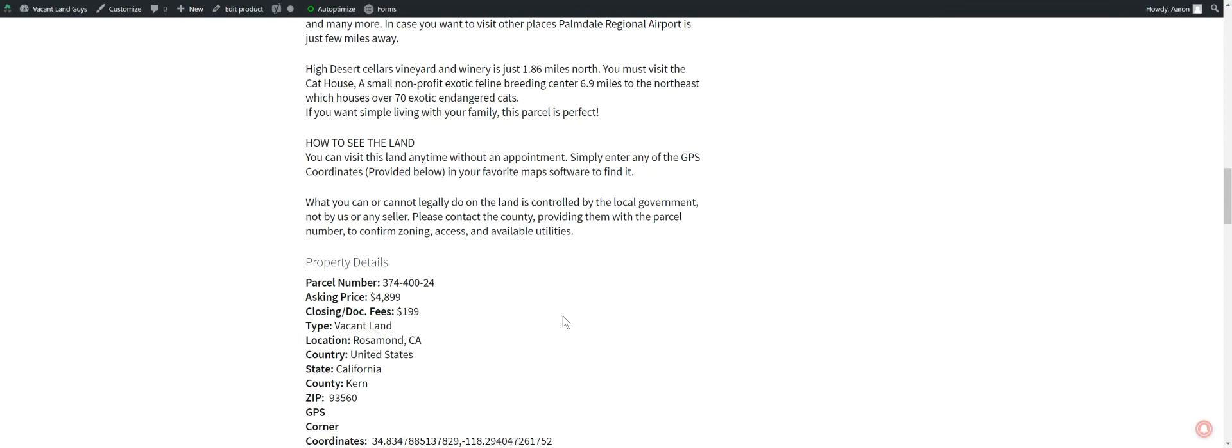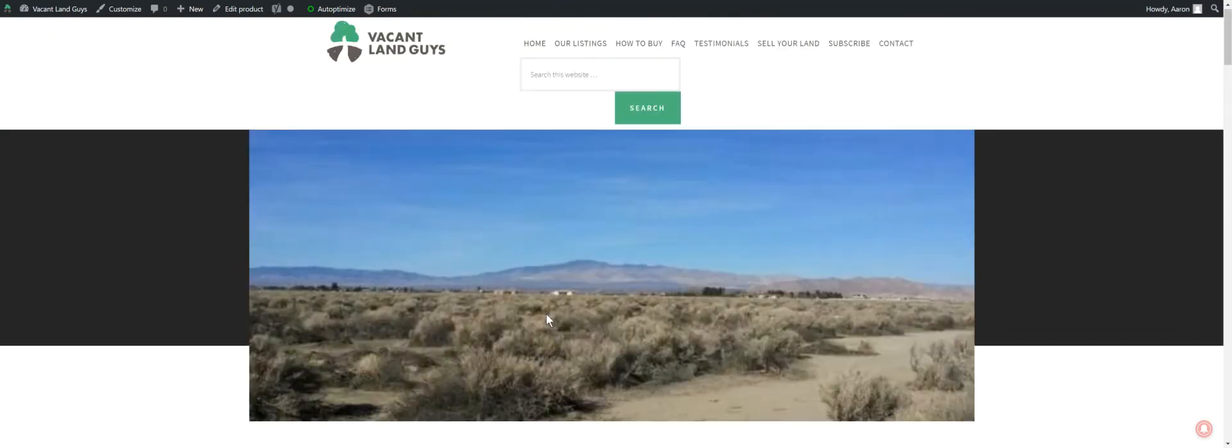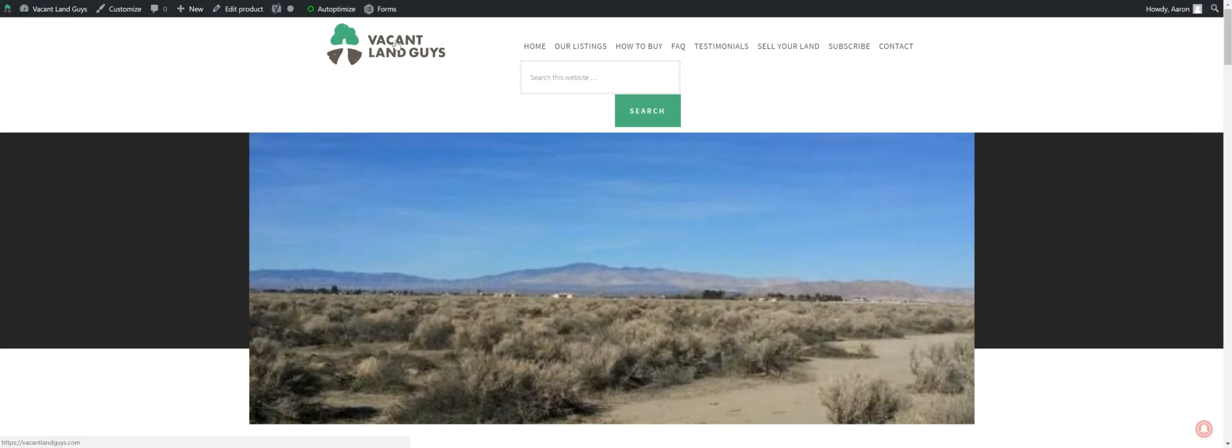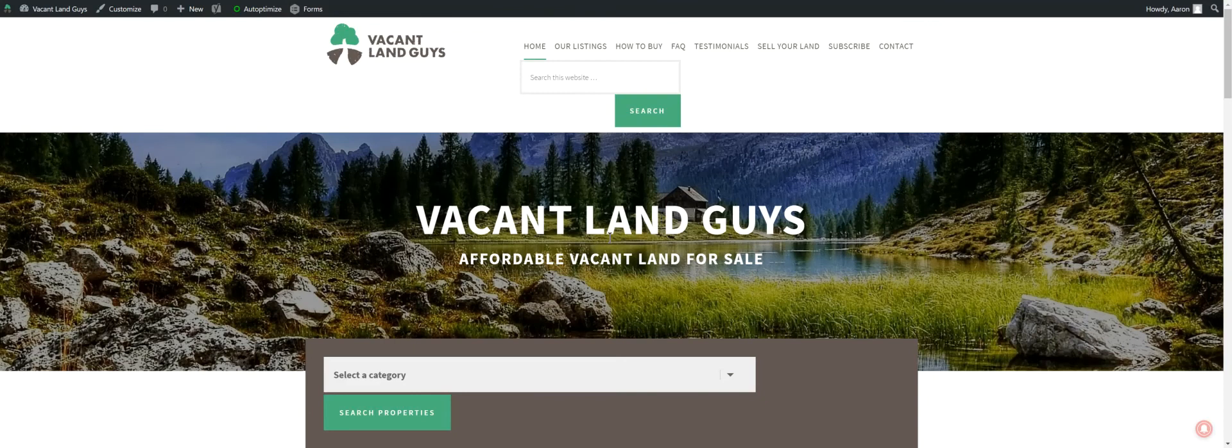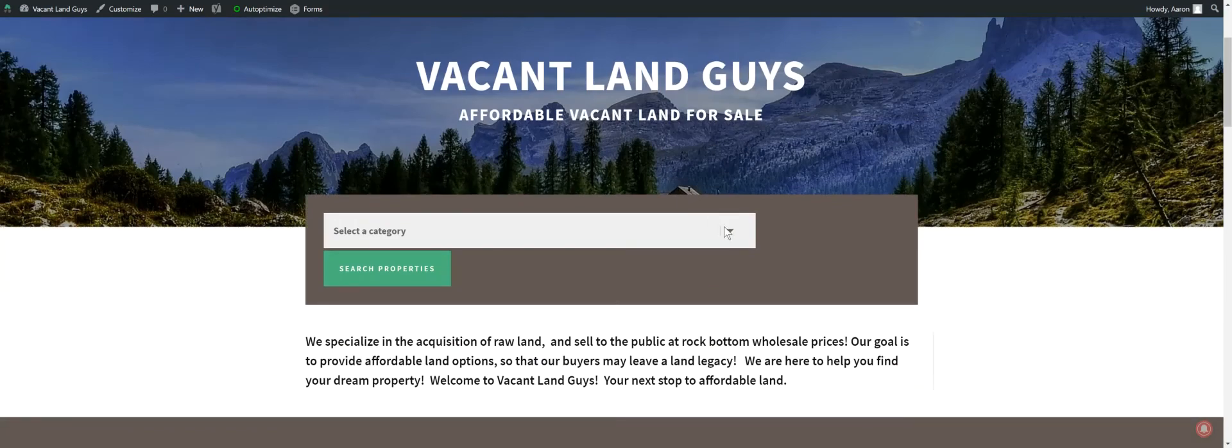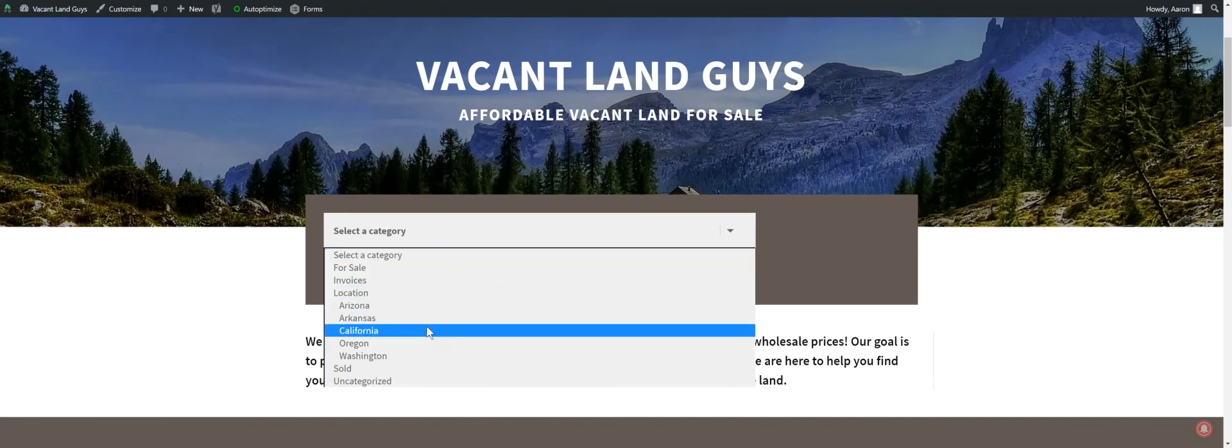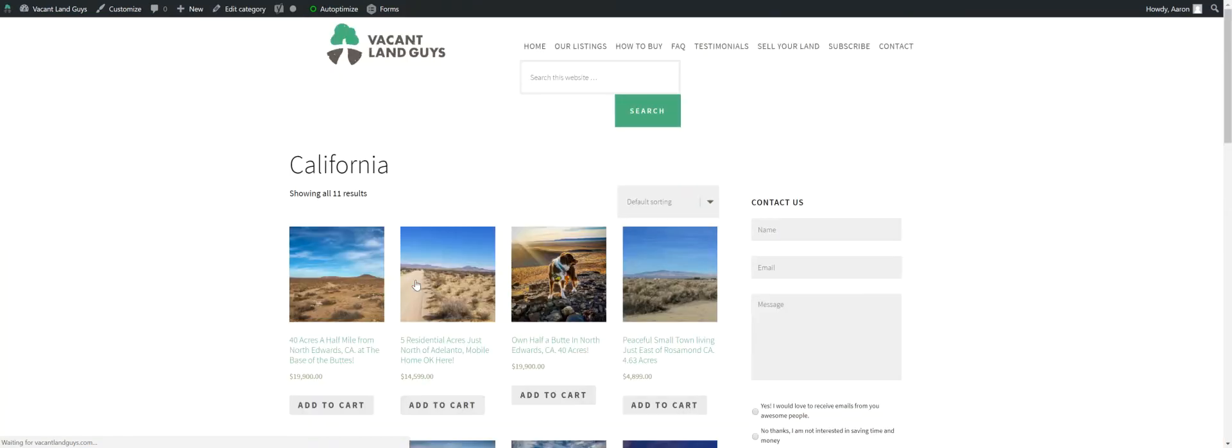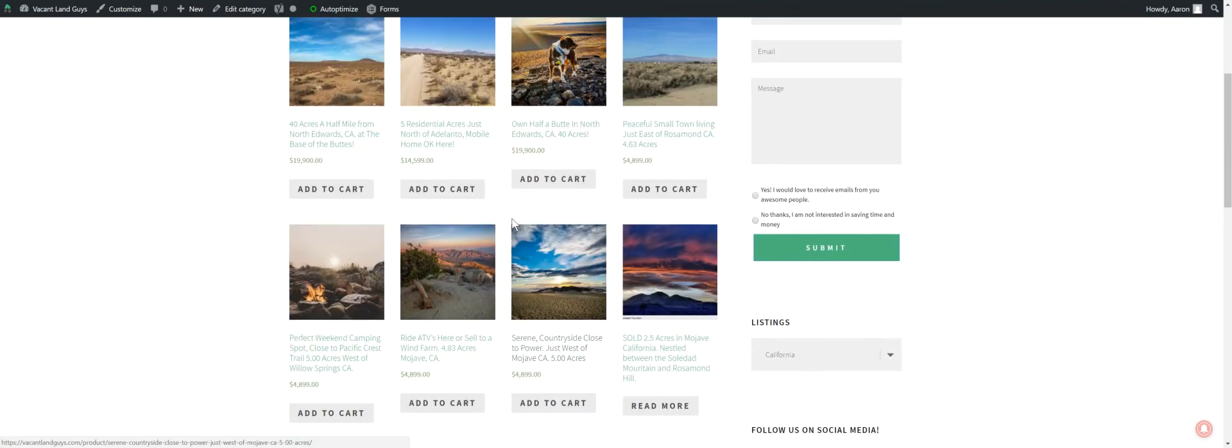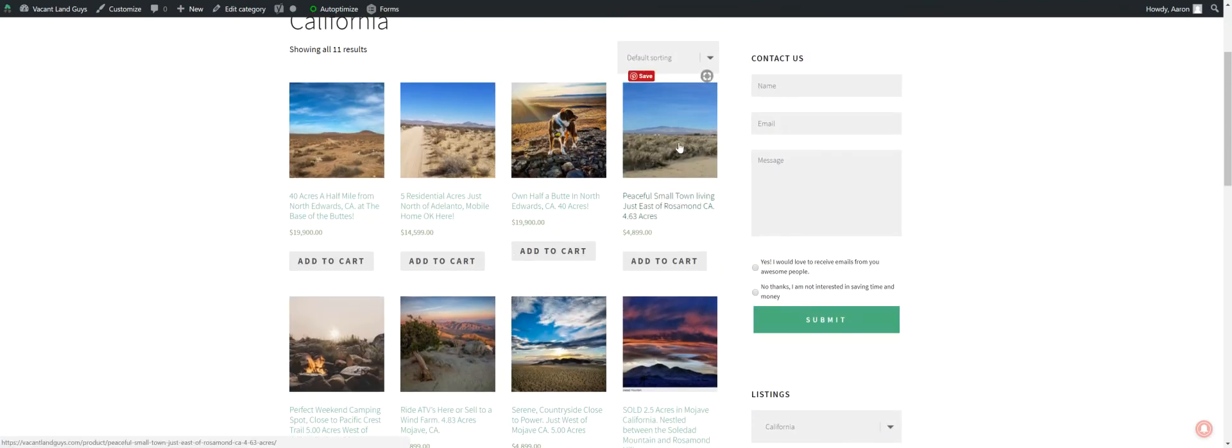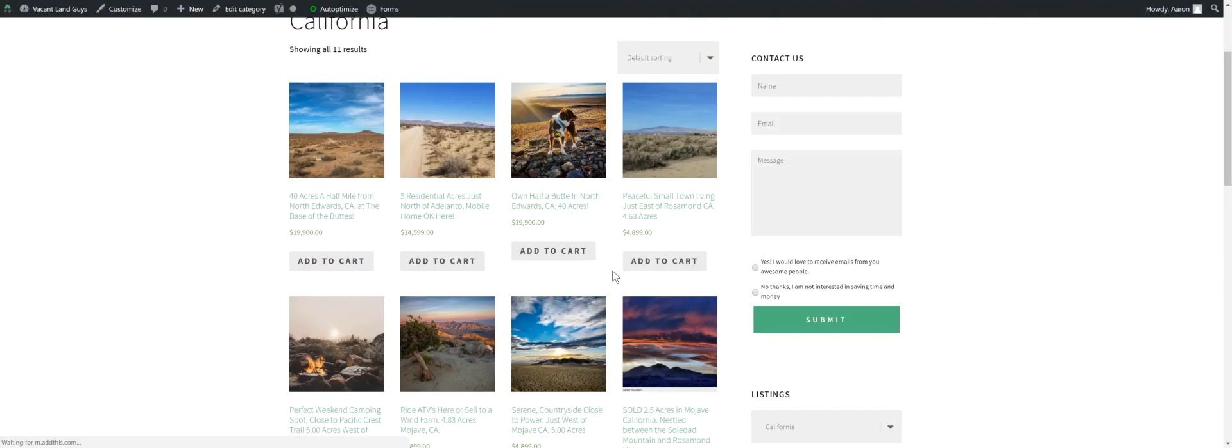This is Aaron with Vacant Land Guys. Check out the property here at vacantlandguys.com. You can do a search for Vacant Land Guys, and they'll bring you up to this page right here. This is what you get on our homepage, and you can just type in here. You can go Kern County, or you can type in Rosamond, and California. Or probably a better way would be to go down here, and these are where our locations are. Just click on California, search properties. It'll take you everything we have in California right now. This one. You click right on that. It'll take you right there when you look it up.